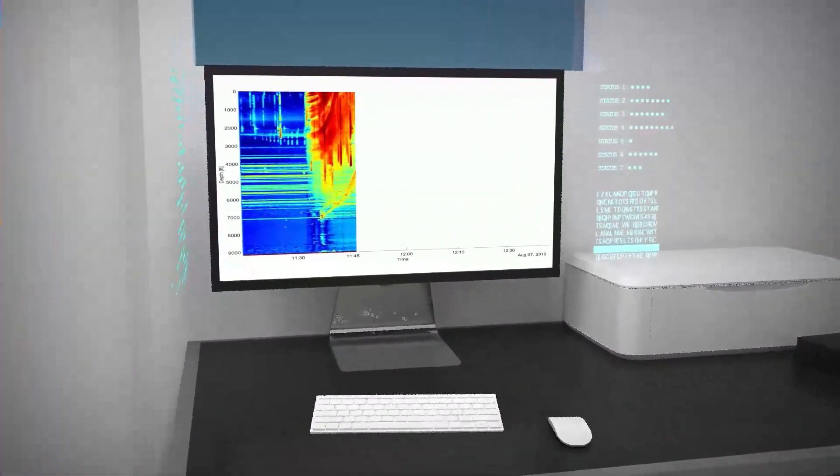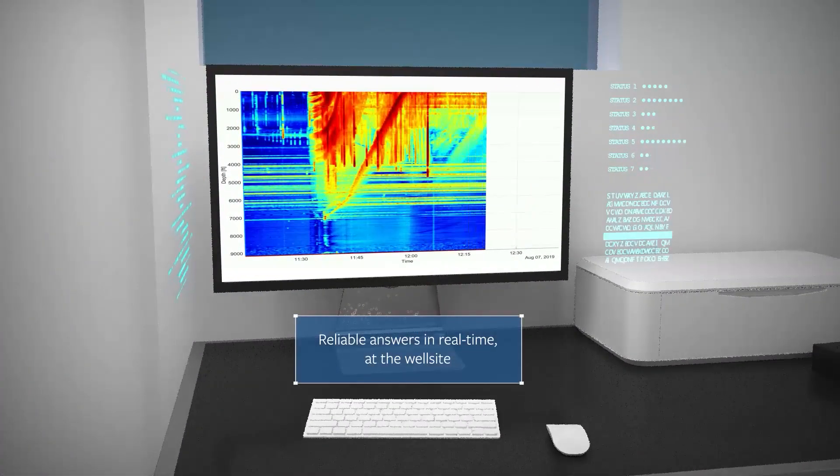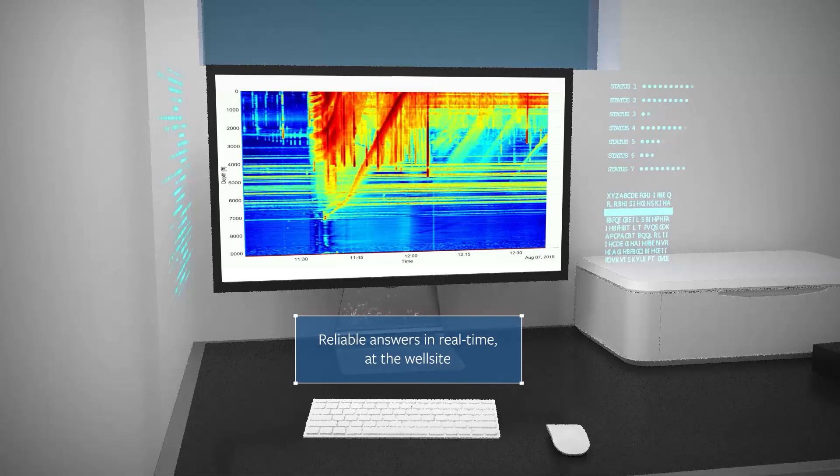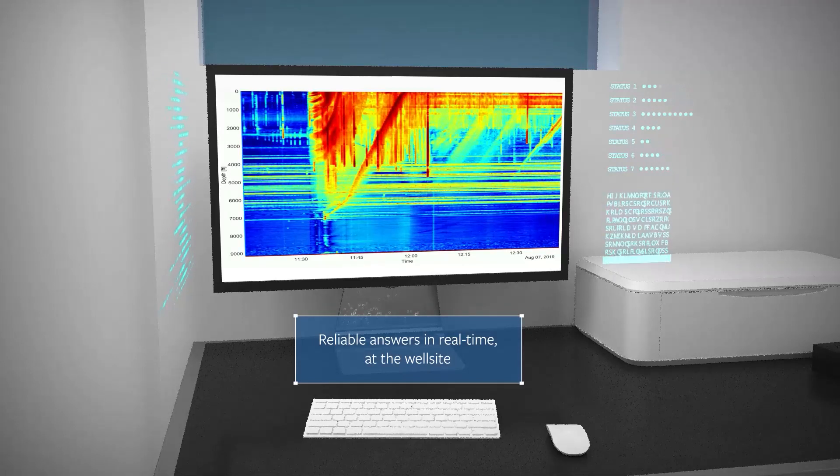Delivering answers at the well site enables operators to make time-sensitive decisions faster with much greater confidence.